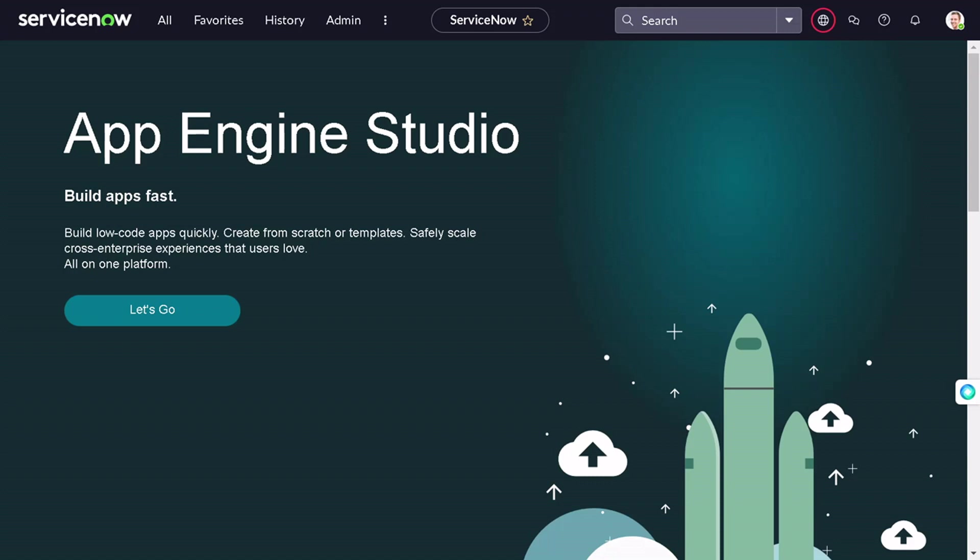Let's get started. As you can see on my screen, this is my ServiceNow PDI. Table Builder is a capability which helps you to ease out the work of table creation. You can create tables from spreadsheets, from integration, from anywhere with various aids, and all the data mappings are pretty easy as you'll be seeing in this video.